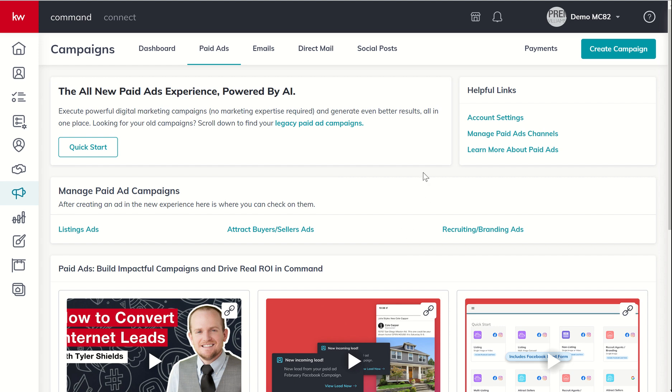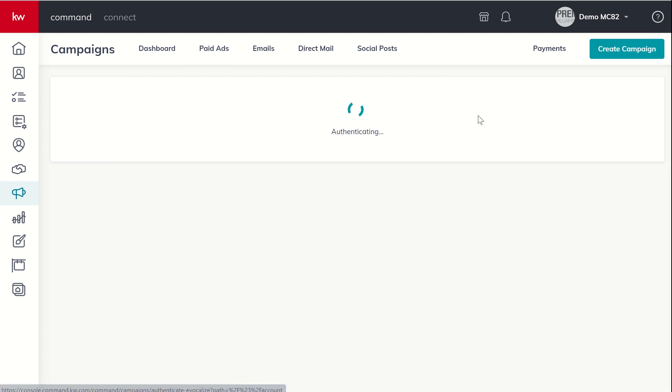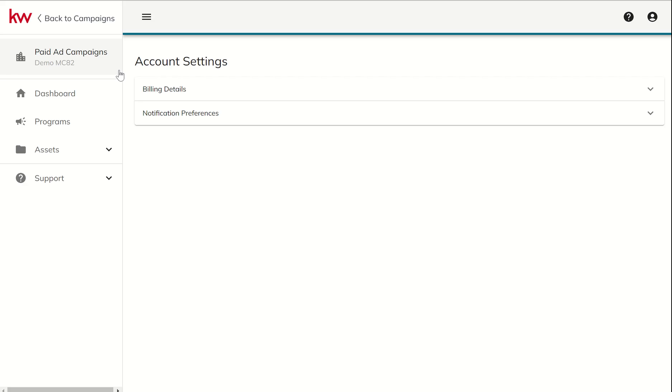So to do those two things, the first thing we're going to do, we're going to come over to account settings here in the top right. And then when we do that, it's going to take us into the ad builder. So this is sort of that new UI or user interface you may not be familiar with if you haven't run ads before. Nothing too big to worry about.